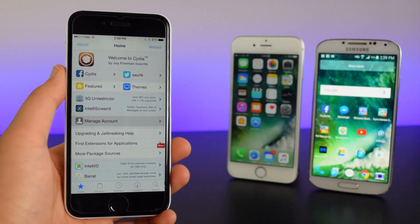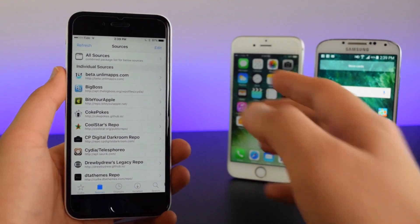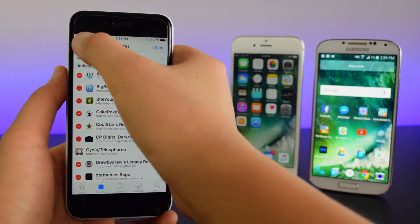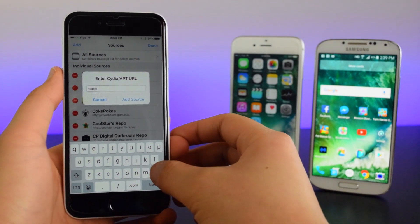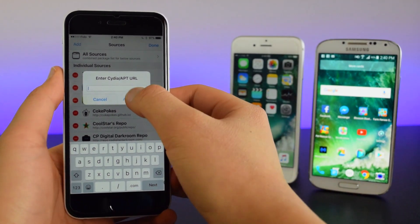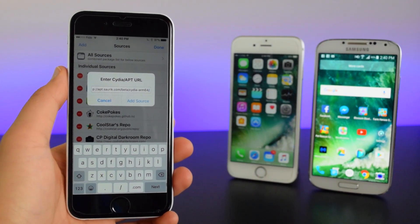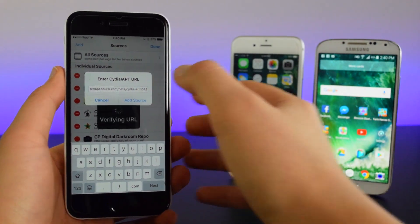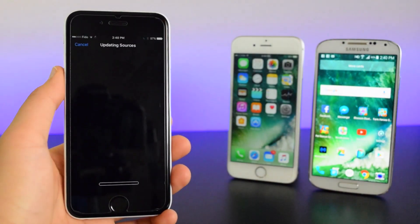The first thing you guys want to do is head onto Sources. You want to tap on Edit, tap on Add, and you guys want to paste in this link which I'll have down below in the description box. You guys want to add this in, so we're going to tap on Add Source. Now we'll add the source to Cydia.